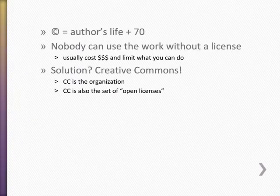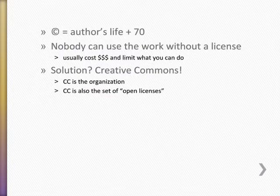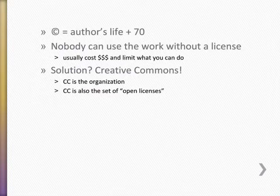Under current United States copyright law, works stay copyrighted until 70 years after the death of the author. During that time, no one can use those works without getting a license from the copyright owner. Even with exceptions for fair use, this can be a barrier to people reusing the content in constructive ways.